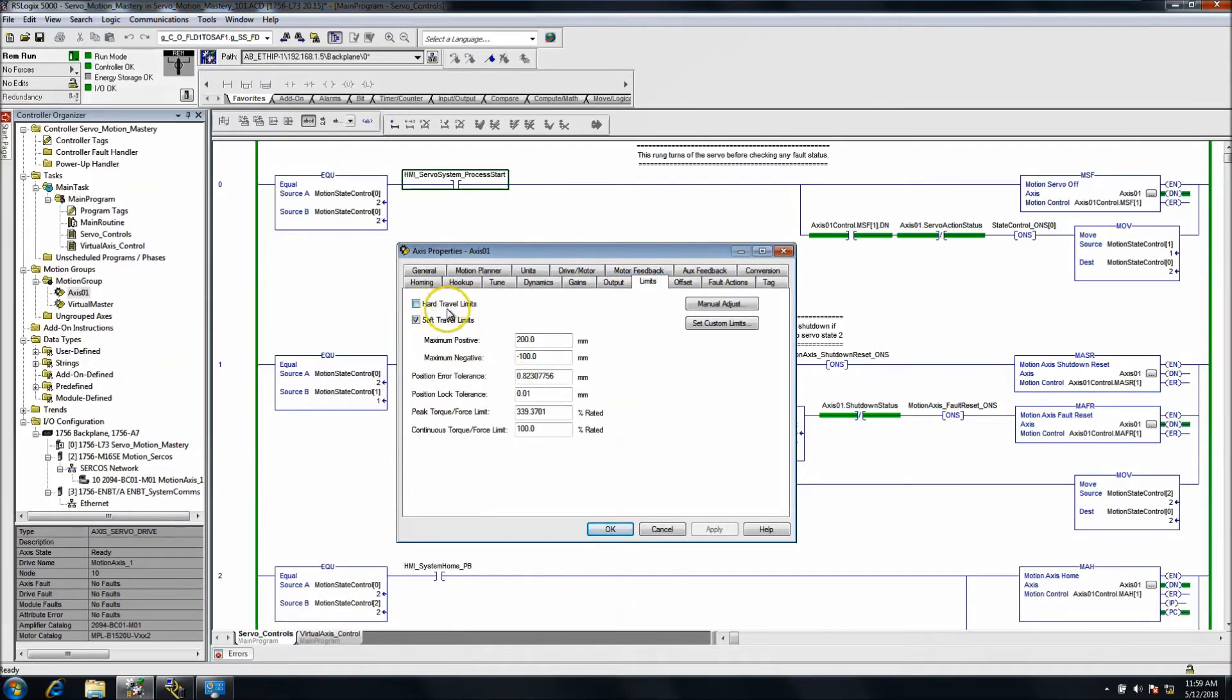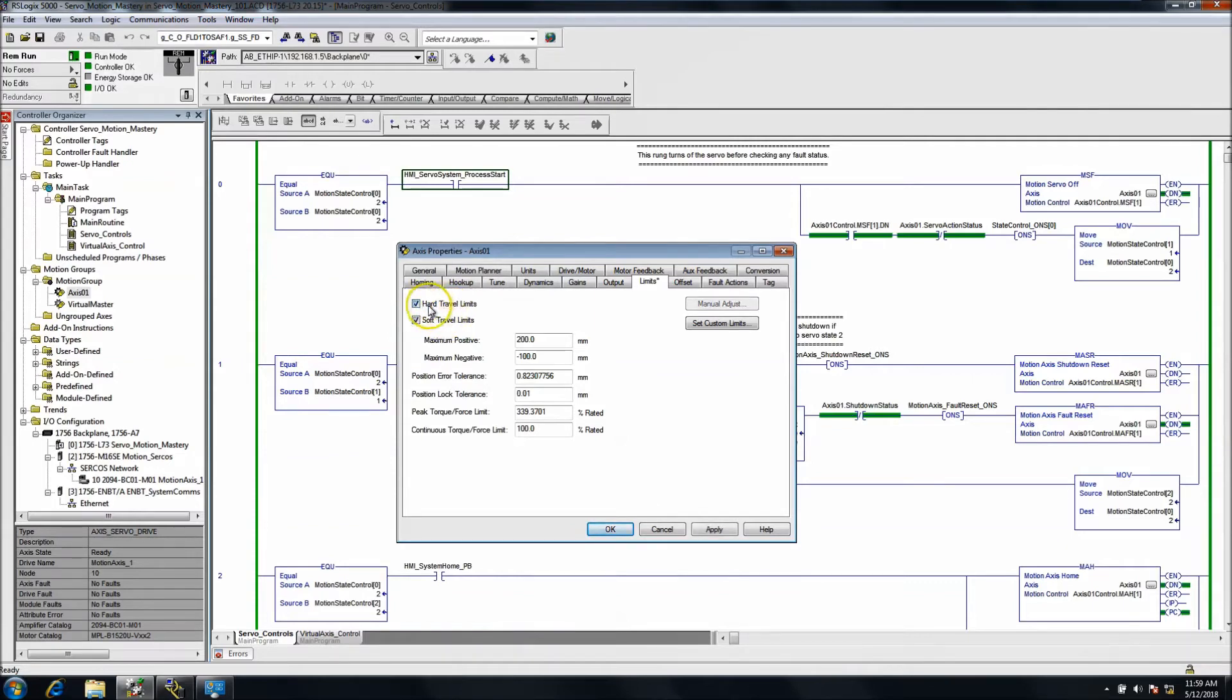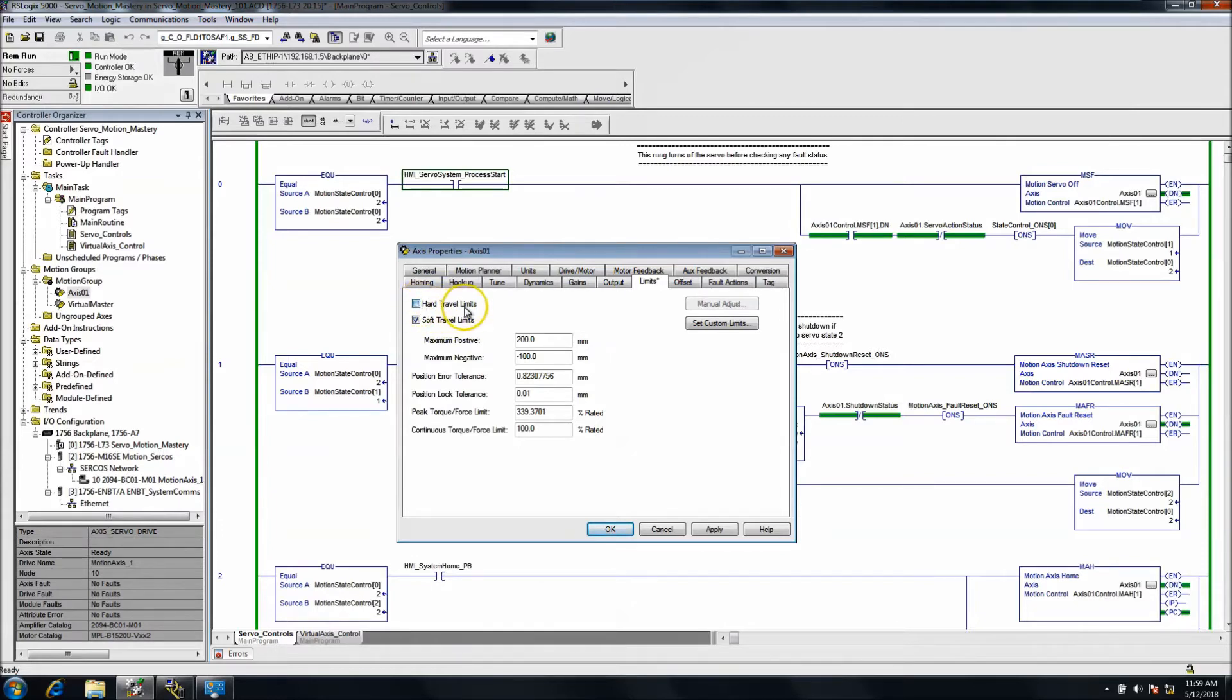Hard limits are hardware devices, so a prox or photo eye, whatever the case may be. You have a hard hardware device attached to the hard limit. If that's wired up or if that's part of the system, if it's checked, then you do have something, a physical device wired up to an input going back to the KCSK controller, the Kinetix 6000 controller.